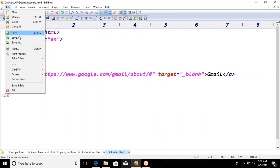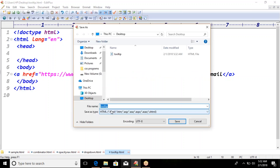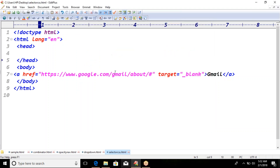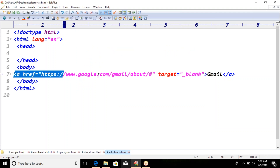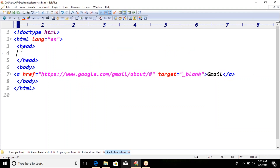I am going to save this as selector.css.html. Now here you can see you already have a link like this.